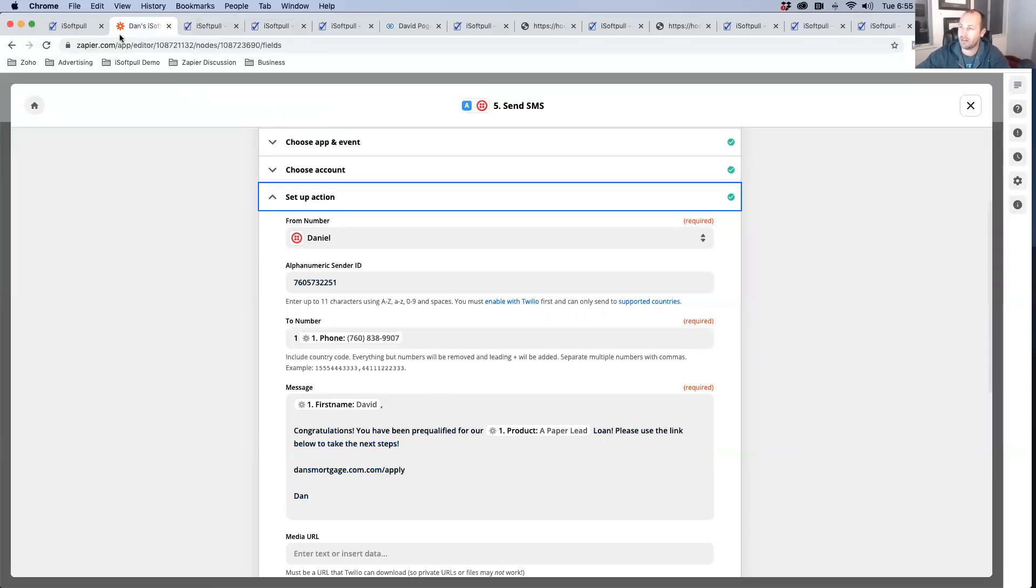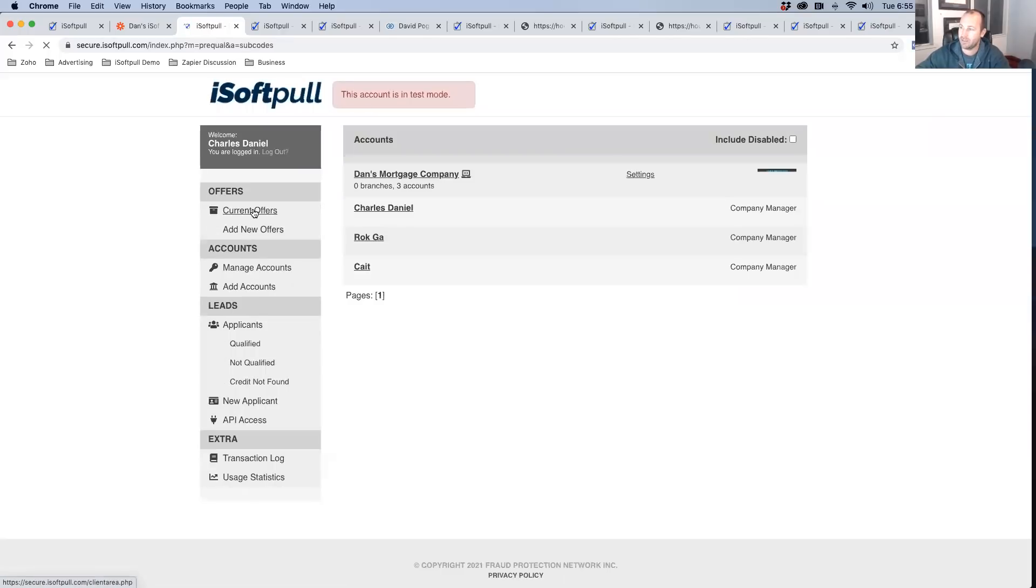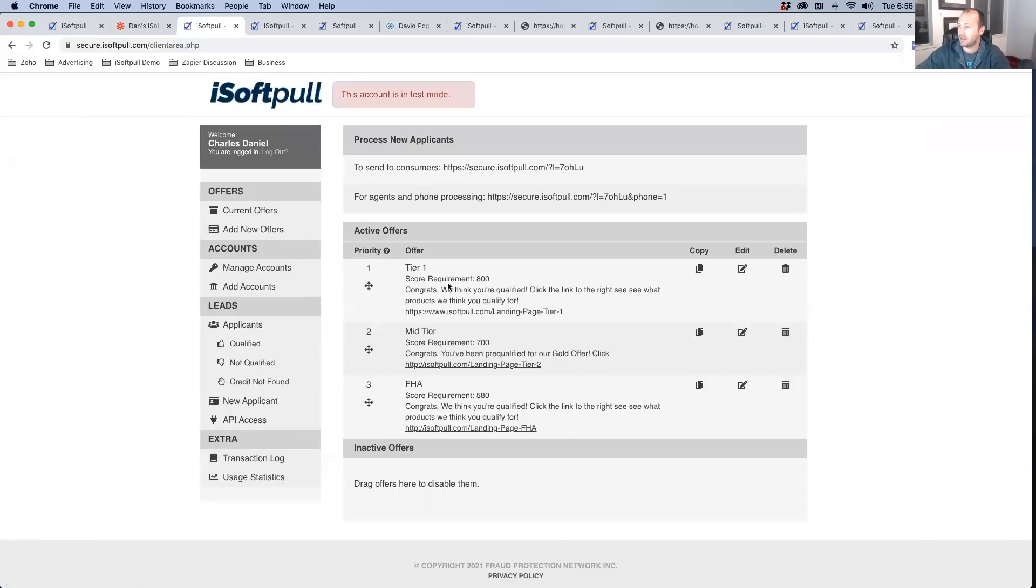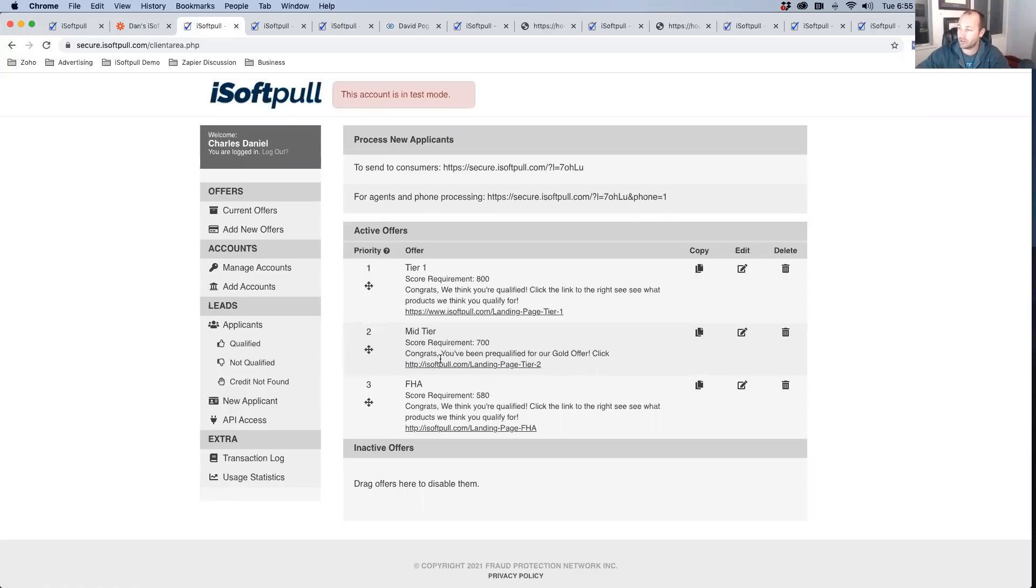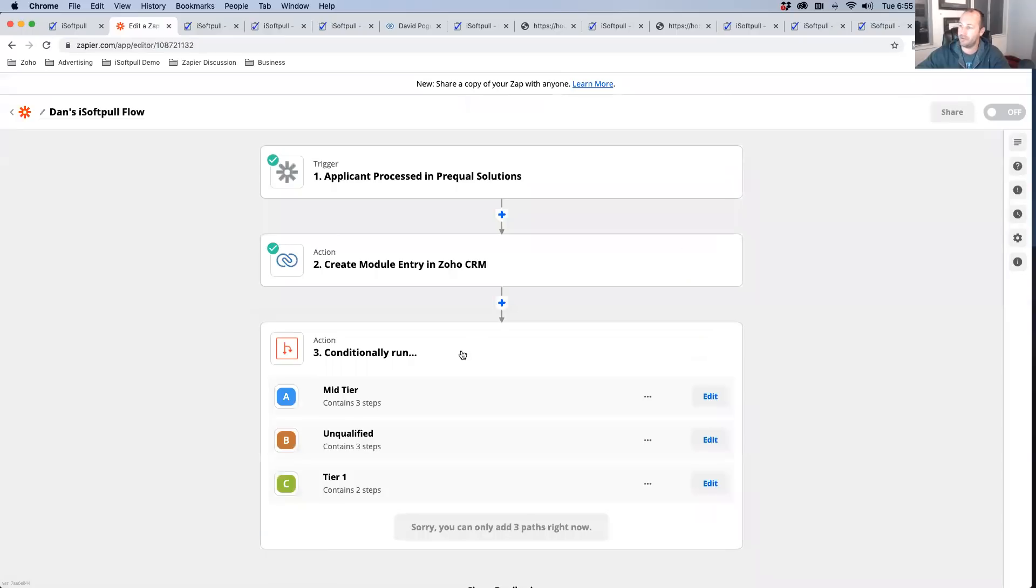Now, how do we know what the credit data is? We set up our underwriting decision here and we set up, all right, everybody with a 580 gets this message. Everybody with a 800 gets this message. Everybody with a 700 gets this message. So depending on the credit score, we segment the audiences. And then all of a sudden now you can do segments inside of your Zapier.